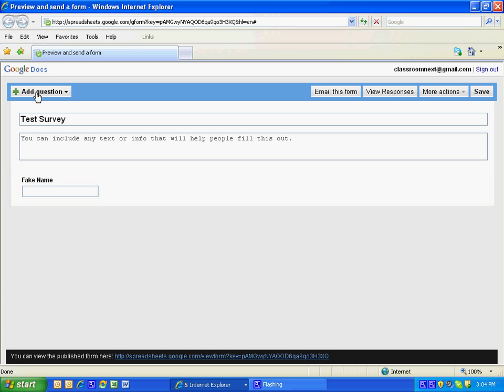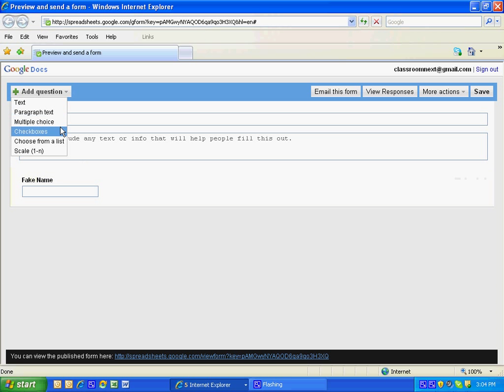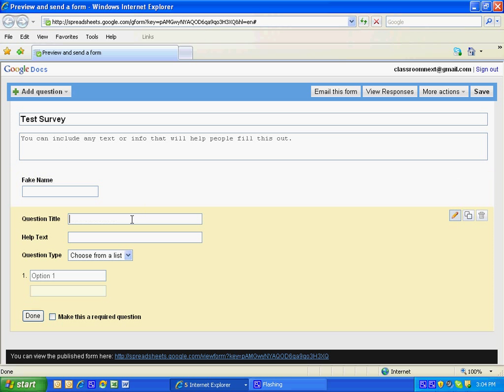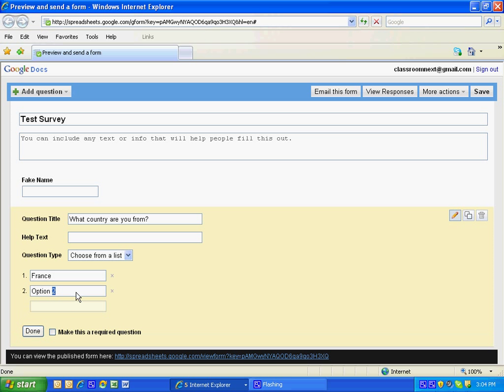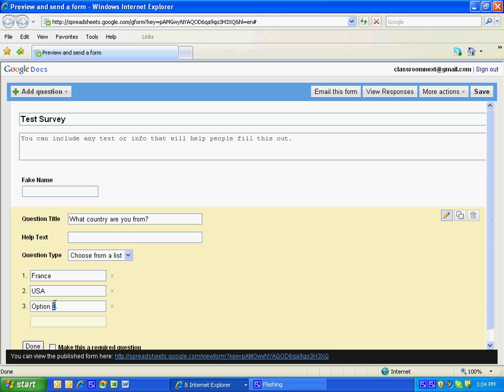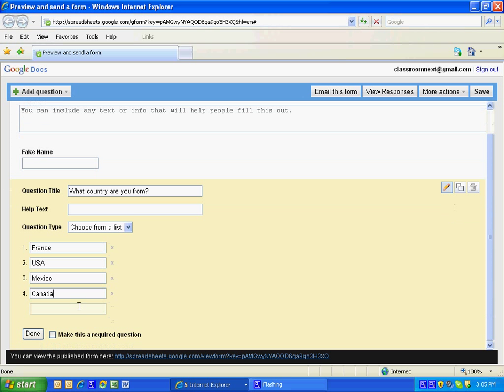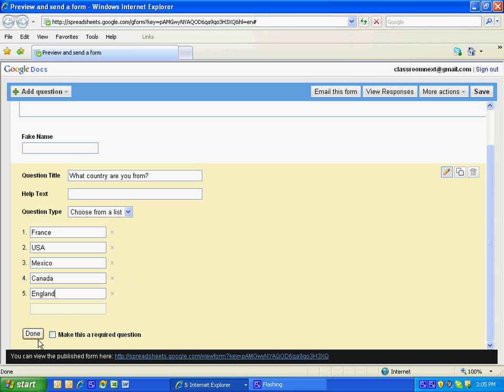I'm going to add a question. I'm going to do choose from list. This time the question is going to be what country are you from? France, USA, Mexico, Canada, England. I'm going to click done.